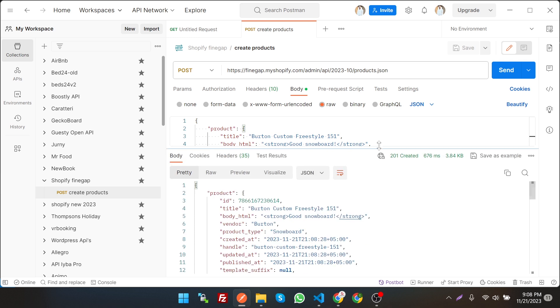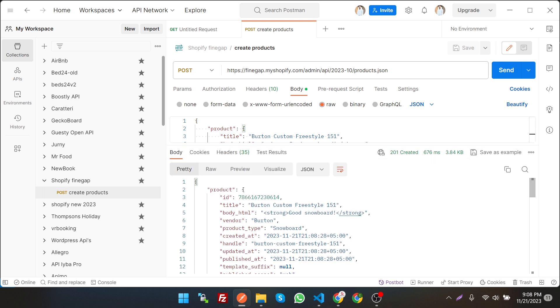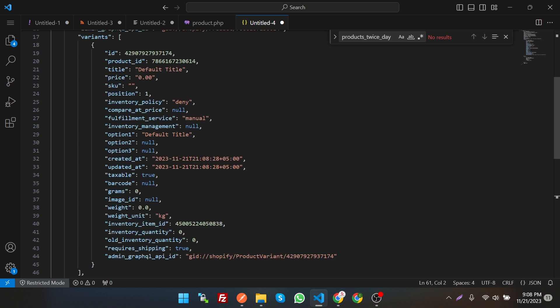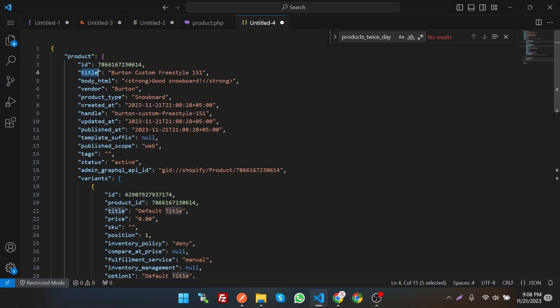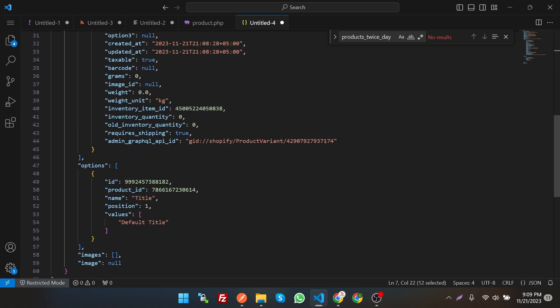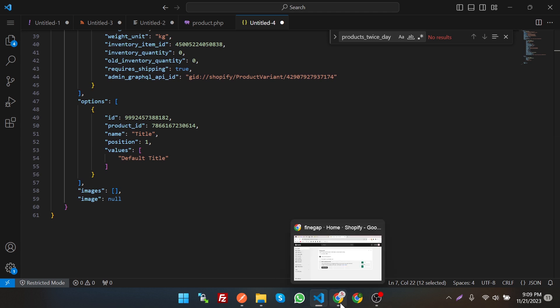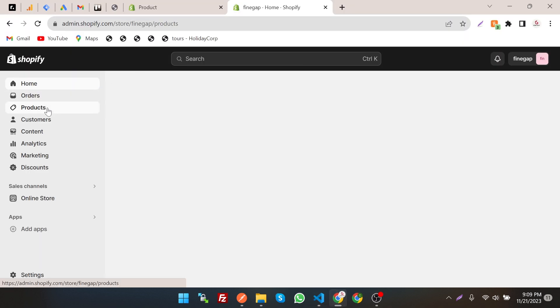As you can see, we got a 200/201 status which means it was created. This is the response of the product we just created — we can see the product ID, title, HTML body, product type, status, and tags which is currently empty. We can achieve all things through the API such as tags and variants. By default Shopify creates a variant, and the options and images are empty.